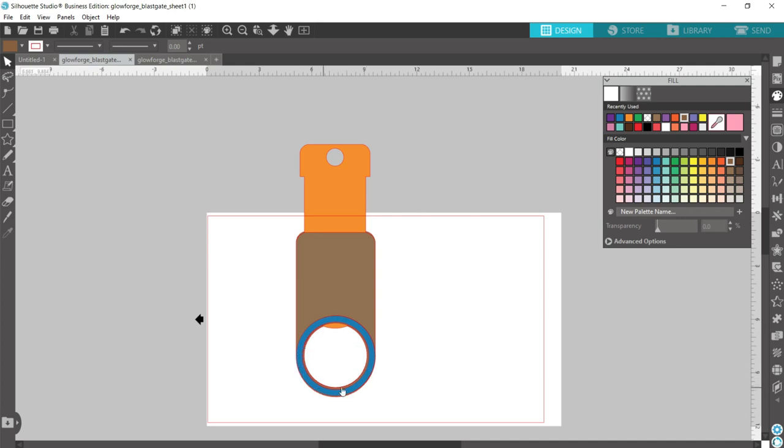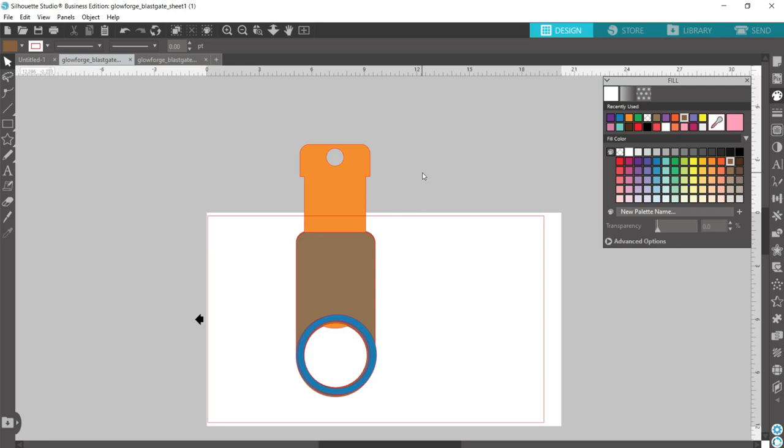The side with the four rings - your vent hose is going to slide over and clamp to those four rings. So on one side with your hose, the hose is sliding over the rings. But on the Glowforge side, the rings will be the top portion - the rings will slide over your Glowforge port. And that's it, your blast gate is good to go.